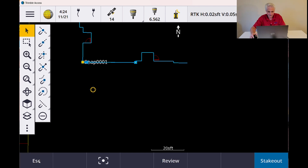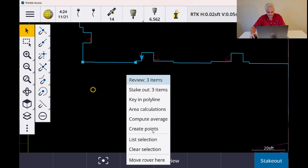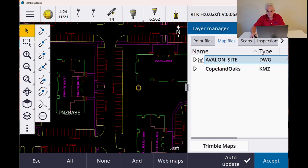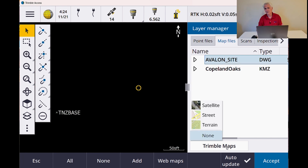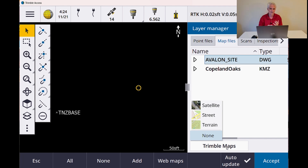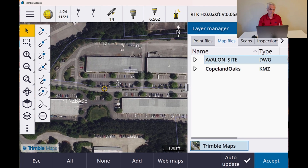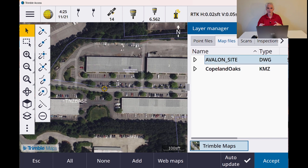I'm going to go ahead and escape, clear my selection, zoom back out, turn off my drawing, and turn on Trimble Maps. If you haven't used Trimble Maps before, as long as you're under warranty, you've got an internet connection, and you're using a job that has a projection in it — you've got to be working in State Plane or some other known coordinate system — I can hit Trimble Maps at the bottom and turn on my satellite view. Here you can see the office part where my office is located in Morrisville, North Carolina.